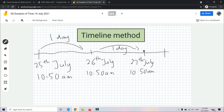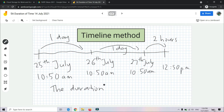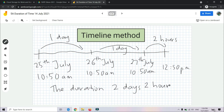On 27th July, from 10:50 a.m. until 12:50 a.m., that would be two hours — bersamaan dengan dua jam. So the duration will be: one day plus one day, we get two days, and two hours. This is what we call the timeline method — kaedah garis masa. When using this method, we have to draw — kita kena lukis.